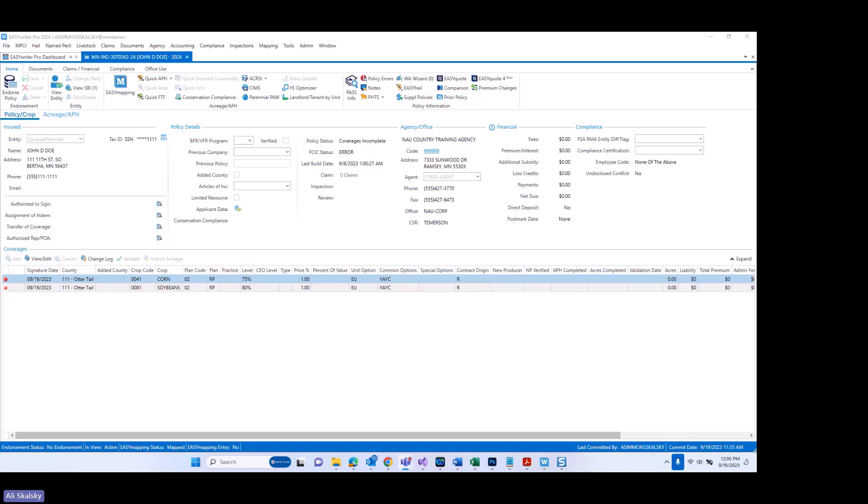Additional plans at this time include yield protection, revenue protection, revenue protection with harvest price exclusion, actual revenue history, and actual production history plans. In this training video, we will specifically go over where you key this information, reporting information, a little bit of information on acre recertification, and a little bit of information on companion policies.